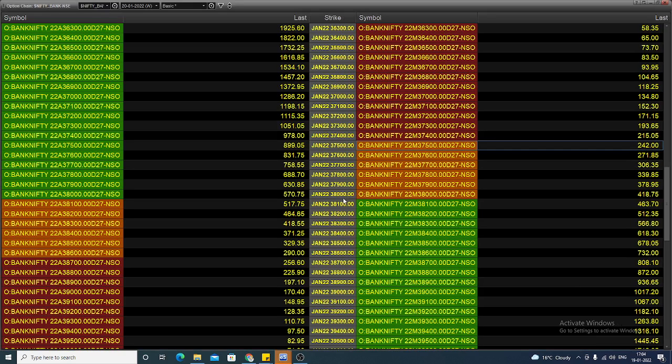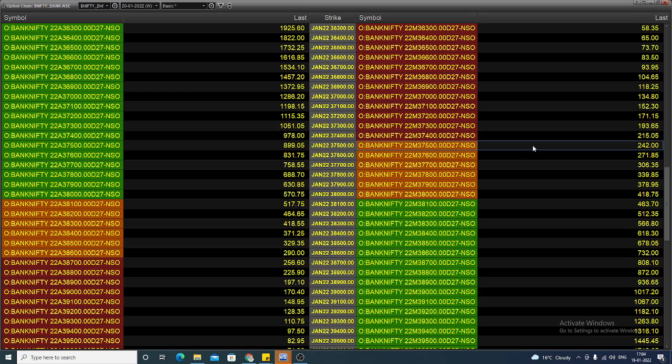The option chain you are seeing is for the January monthly expiring contract. In this, you can select the 37,500 put option. You can buy this put option with a 150-point stop, expecting the value to increase once the underlying asset decreases.